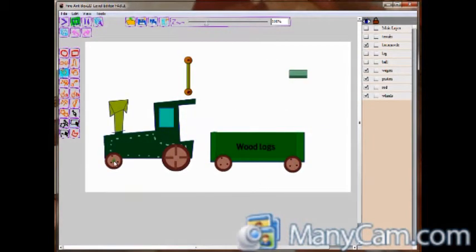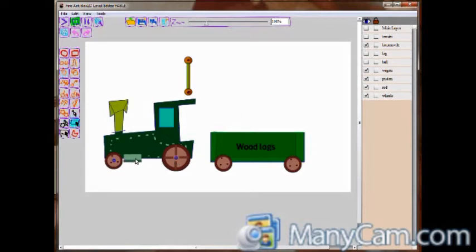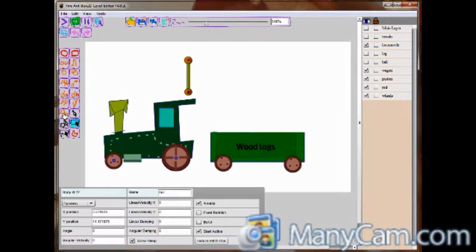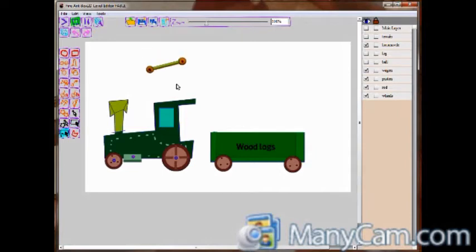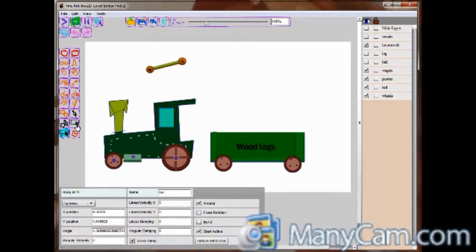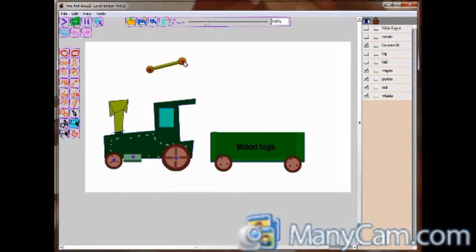So now that everything is correctly distributed, we will start to join all the bodies. So this is a prismatic joint. The others were revolutionary.